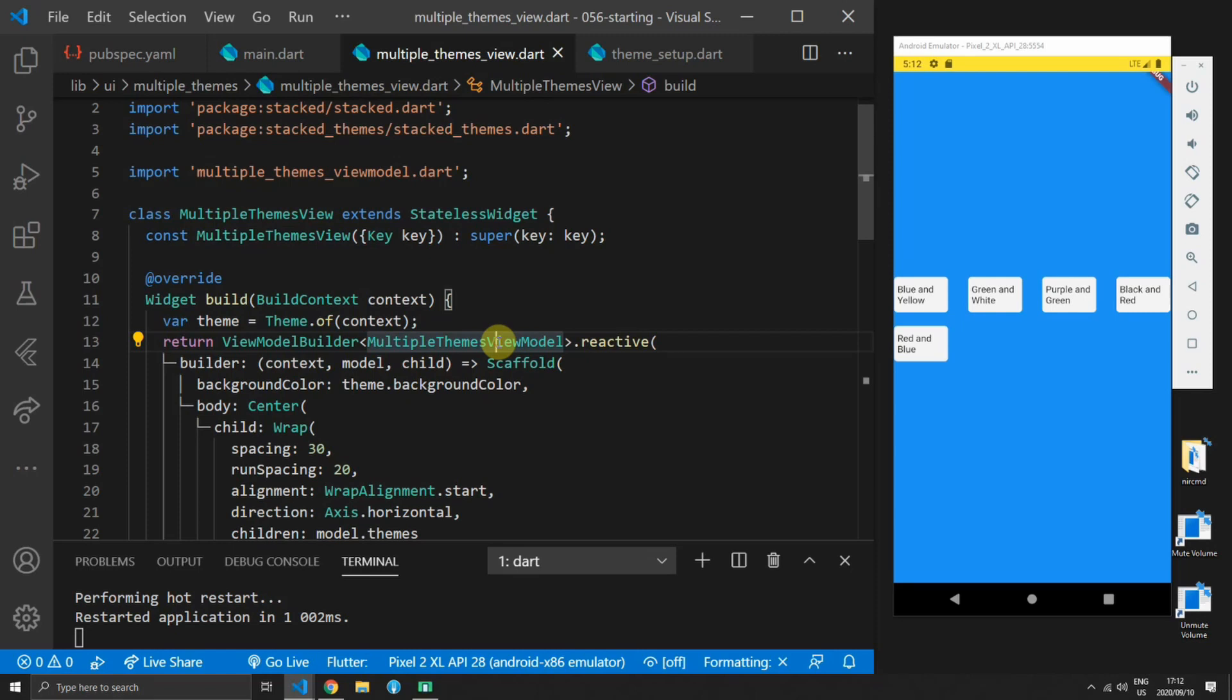And to make use of a theme it works the same as a normal flutter theme and you call theme.of context which will give you the theme. Then you can use that theme object to set your background color or your accent color depending on what you want to use.